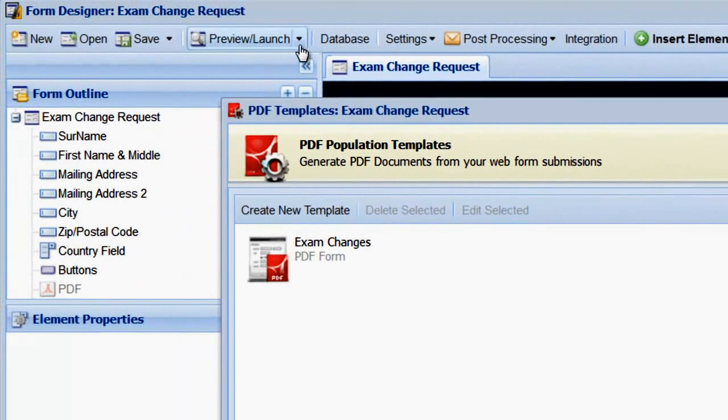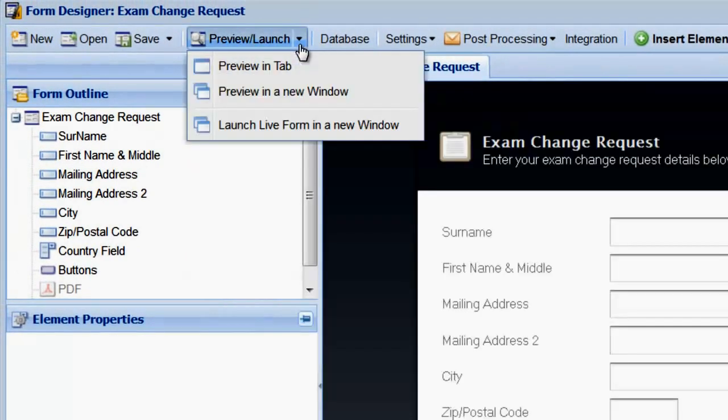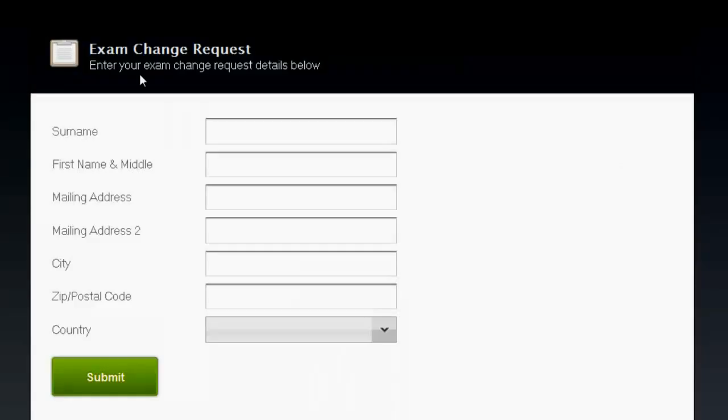Now that our PDF template is linked to our form, let's launch the form and submit it and then check out the results.